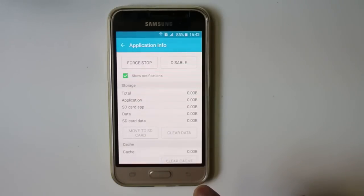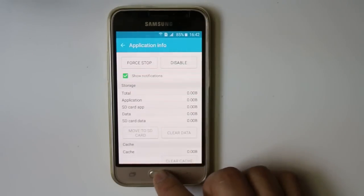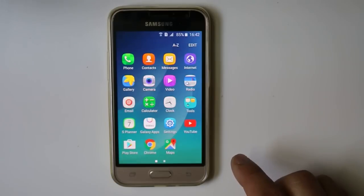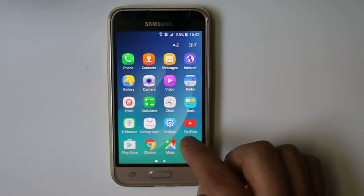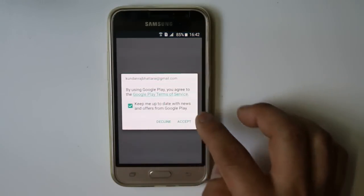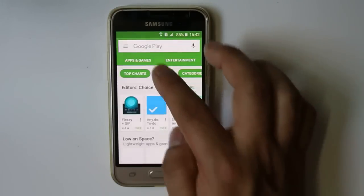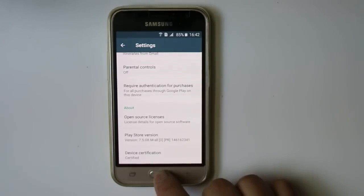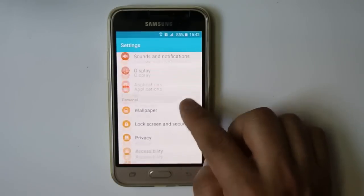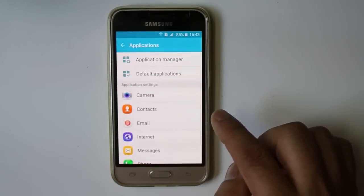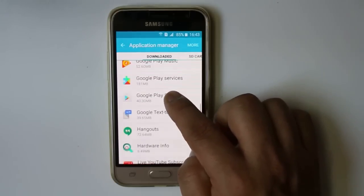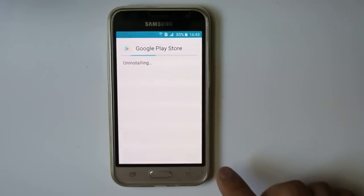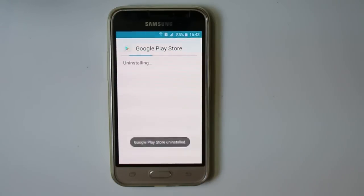The next thing you can do is roll back Google Play Store to its factory version and then update it again to check whether it will work. Go to Settings, then Applications, then Application Manager, and find Google Play Store. You can check the current version — for example, version 7.5.08. Select Uninstall Updates and confirm. The Google Play Store will revert to its factory version.